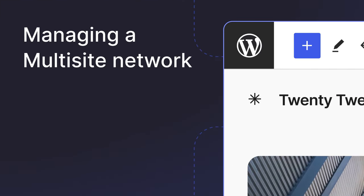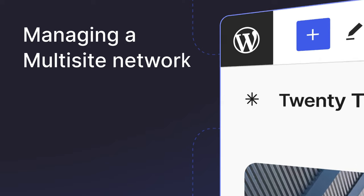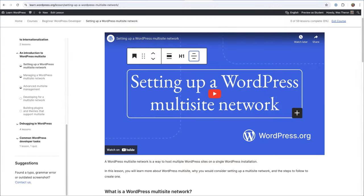In the next lesson, we will discover how to manage a multi-site network. But, if you want to learn how to create or set up a multi-site network, check out the lesson, Setting up a WordPress Multi-Site Network, which forms part of the beginner developer learning pathway.